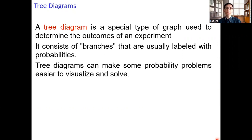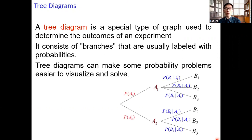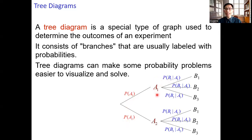Let's take a look at an illustration of a tree diagram. In this tree diagram, first either a1 or a2 will occur with probability p of a1 and p of a2 respectively. The outcome is usually specified at the end of the branch of the tree, and the probability will be written along the branches.